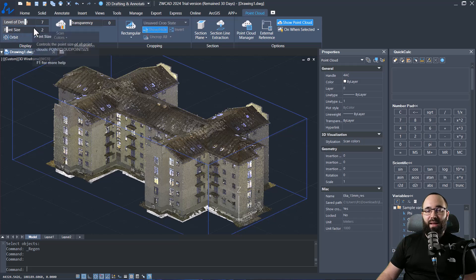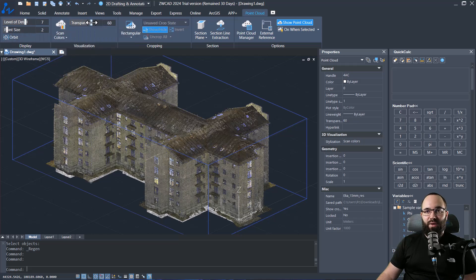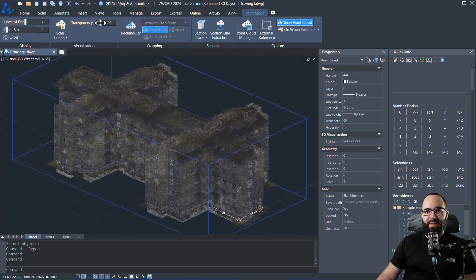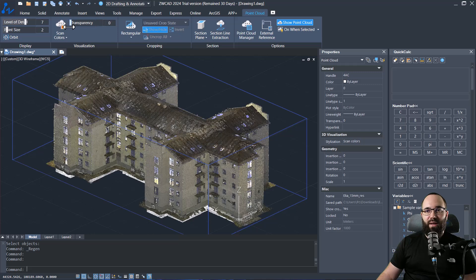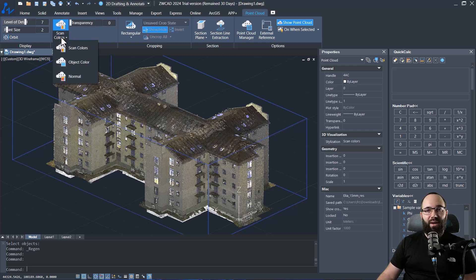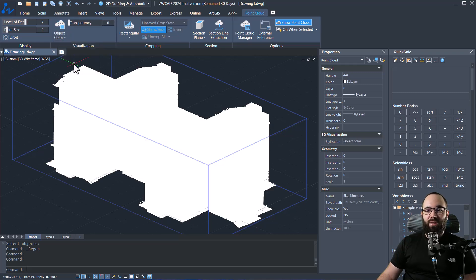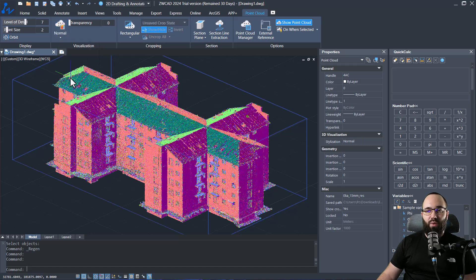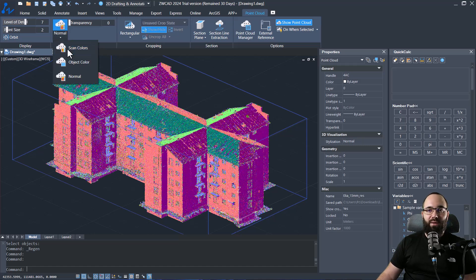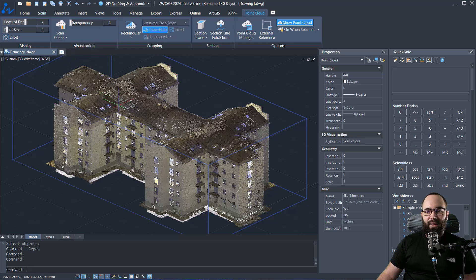There we go. And then we have also the option to adjust the transparency if we want. I'm just going to bring that down. We can set up the colors so we can use object colors, we can use normal colors, or we can use the scan colors.